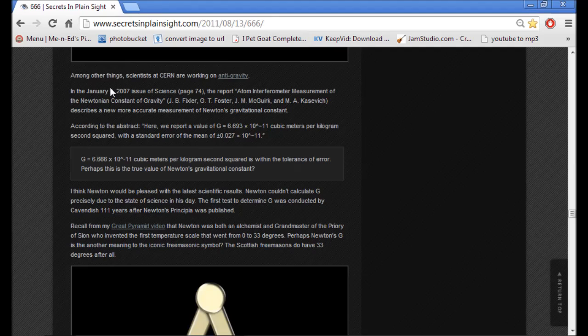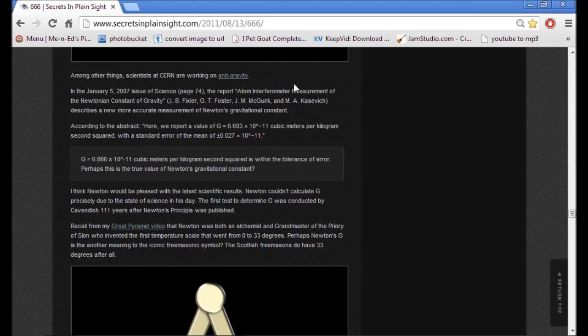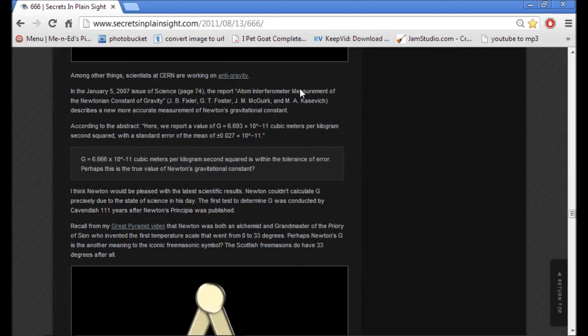Now, it says here, among other things, scientists at CERN are working on anti-gravity. This is my theory on how the pyramids were built. They had this technology back during the time of the pyramids. They were able to build these, move these large stones from far, far away. And it seems as though they are trying to recreate this technology.